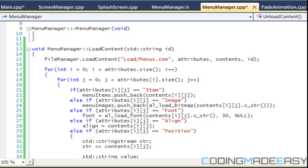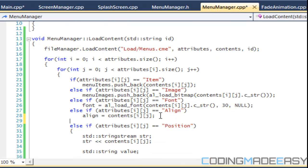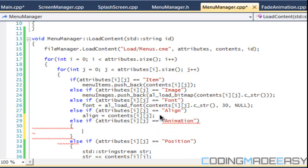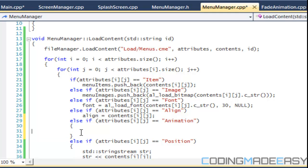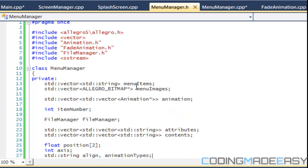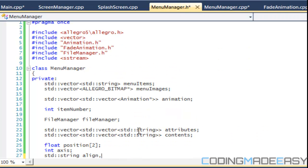So before that we'll say that if else if attributes i j equals animation. Actually we got to, instead of making a general string, we got to make it a vector.